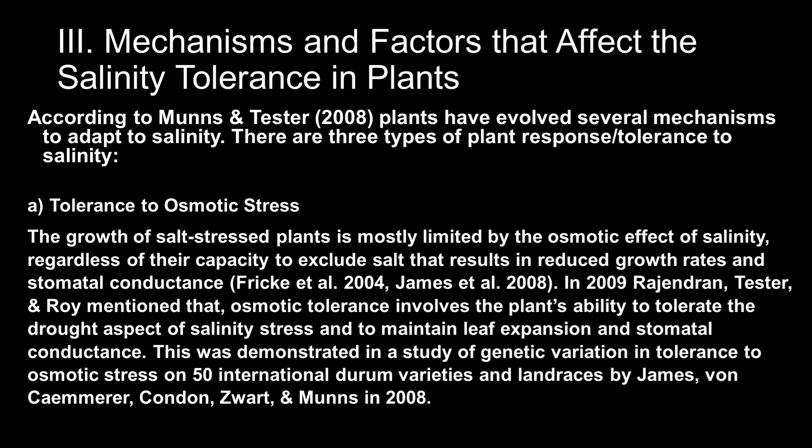According to Munns and Tester from 2008, plants have evolved several mechanisms to adapt to salinity. There are three types of plant response or tolerance to salinity. First is tolerance to osmotic stress. Second is sodium exclusion from the leaf blades. And last is tissue tolerance. So let's discuss first tolerance to osmotic stress.